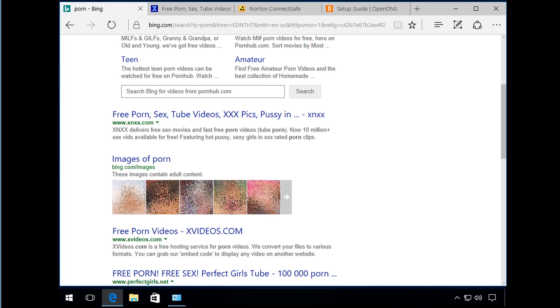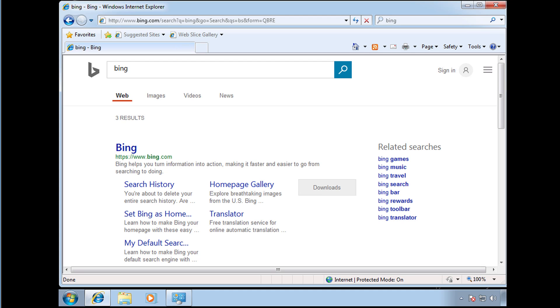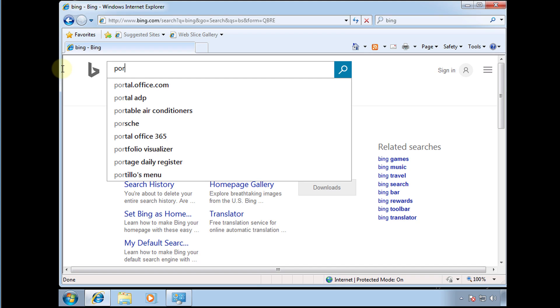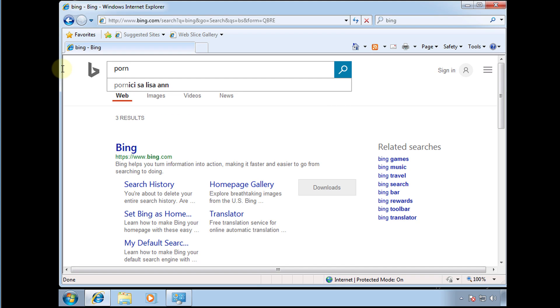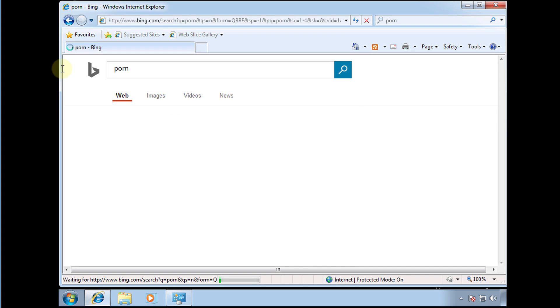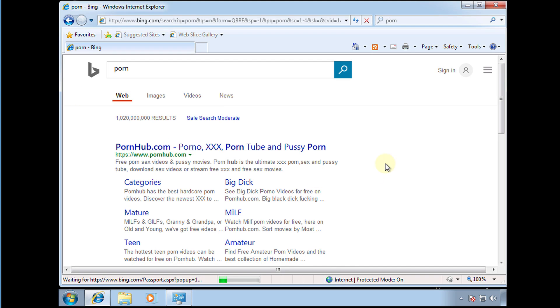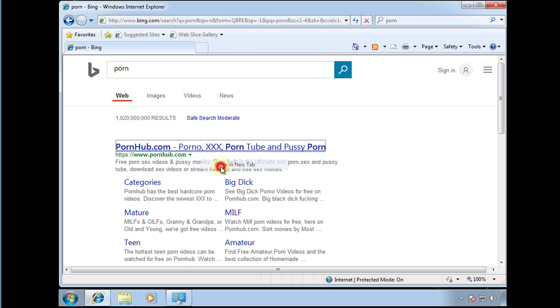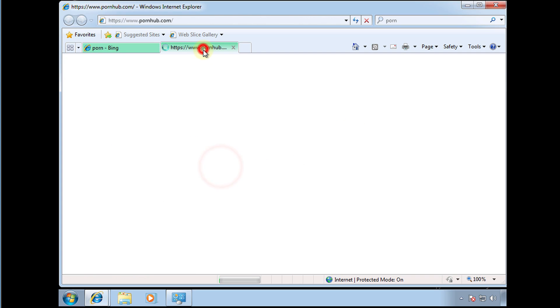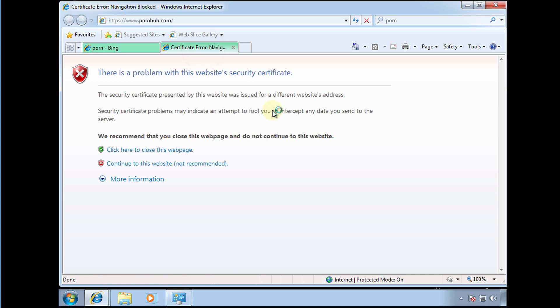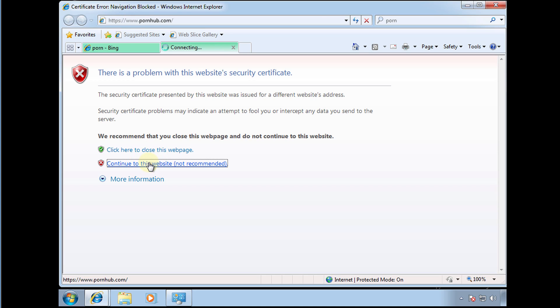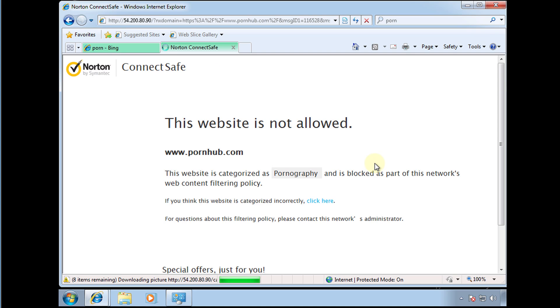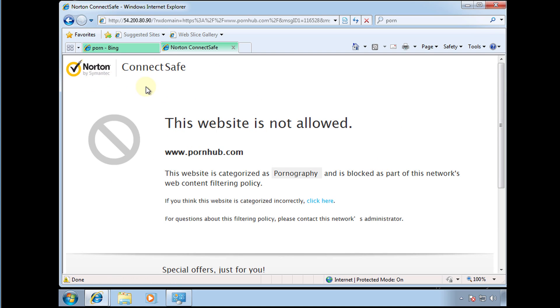So I'm going to go to the other PC now and do the same search. I'm just going to open a link and I'm getting the certificate error or the certificate warning. If I press continue then Norton ConnectSafe would come up to show that the site is blocked.